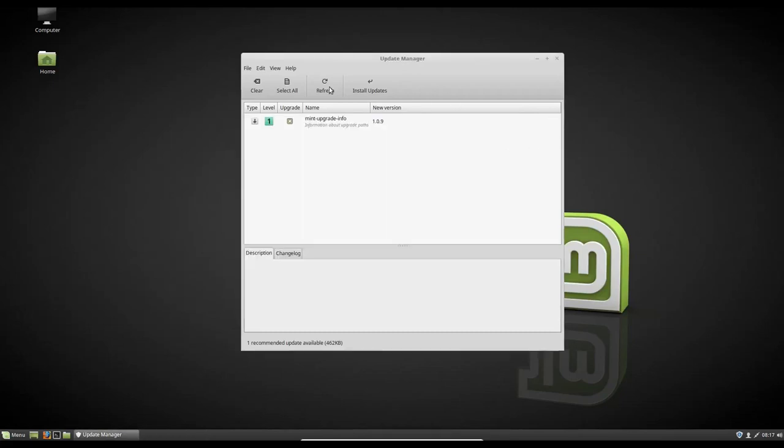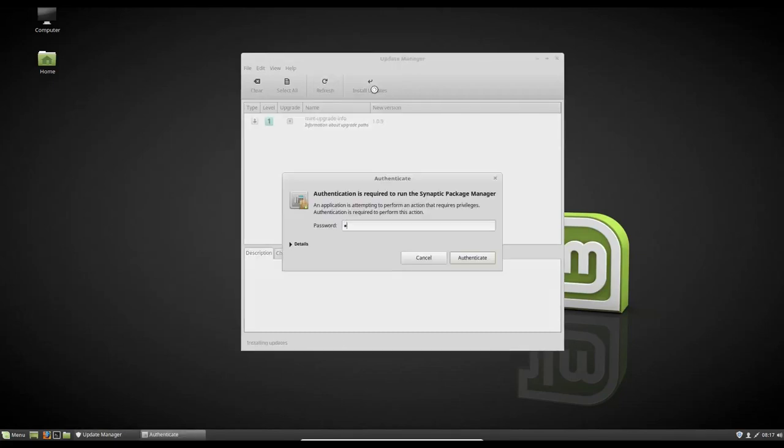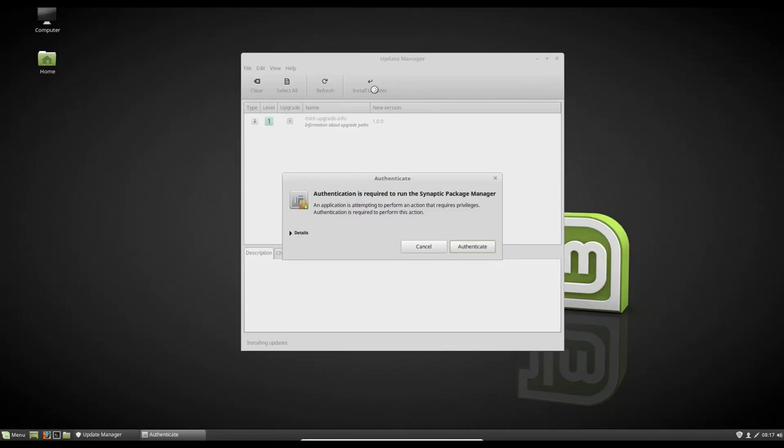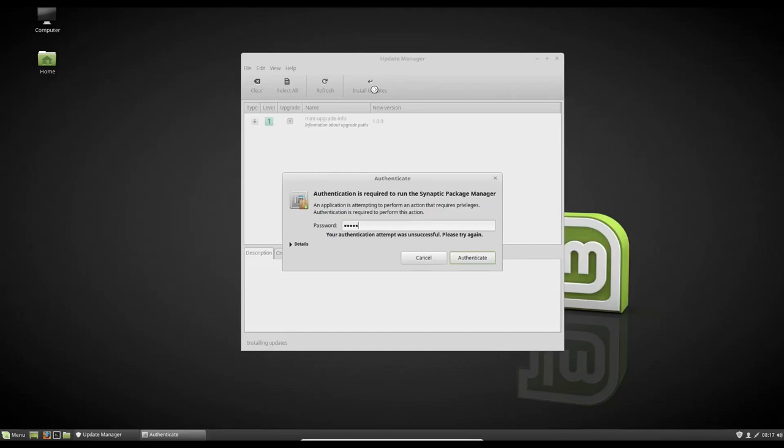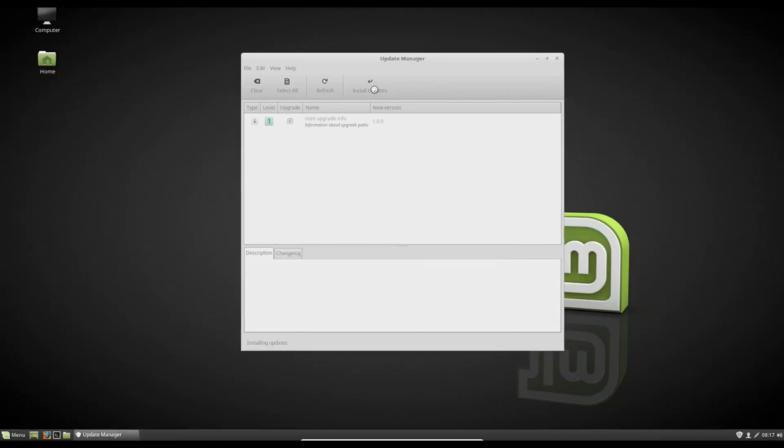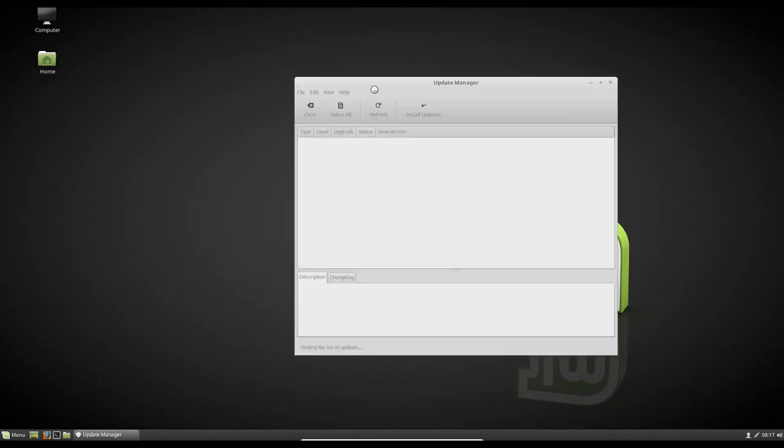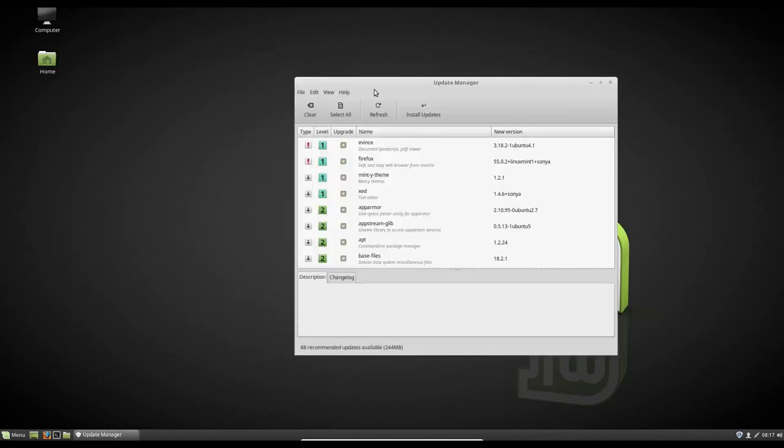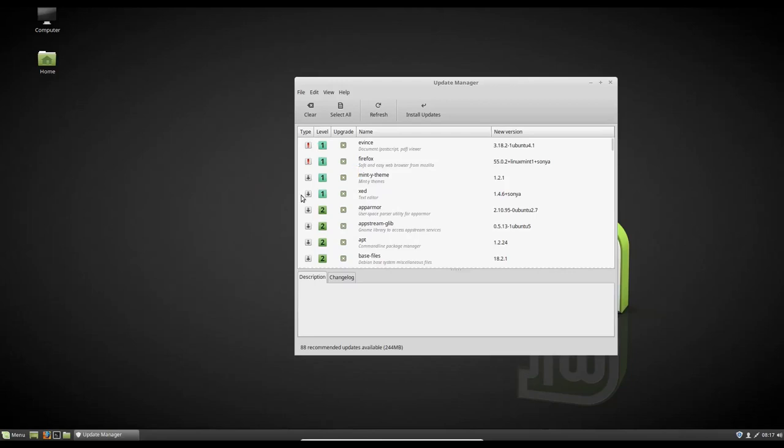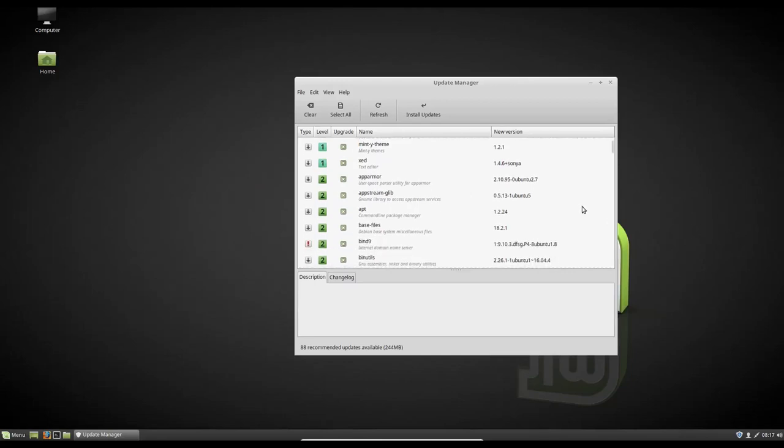So next we're gonna click install updates. I'm gonna give it our password. If I can type my password in right. There we go. And it's just gonna run through that. And it's gonna install the first one. Then it'll re-pop back up. And then all your rest of your updates are shown. So as you can see, these ones are flagged as security updates. And then these just ones are just software upgrades.